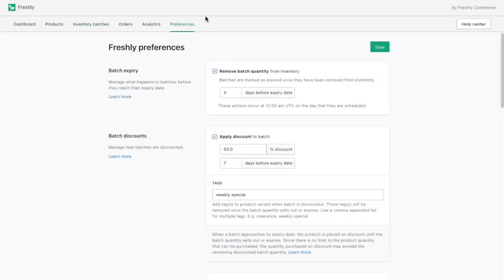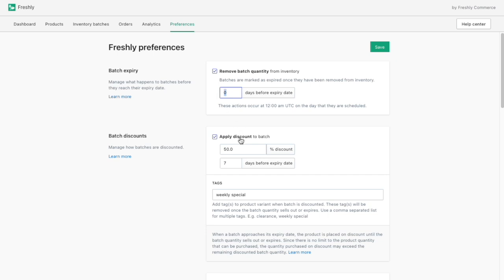As my product batches reach their use-by date, I can specify how far in advance I'd like them to be removed from inventory. I can also set discount rules to my batches so that they're always sold days in advance to reduce waste while increasing my profits.